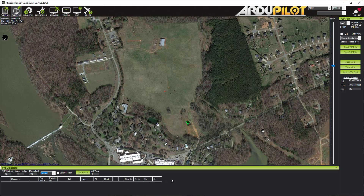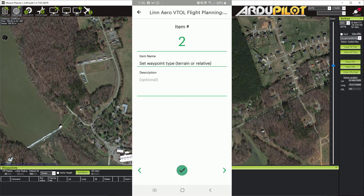Next item: set waypoint type to terrain or relative. For this flight I'll use terrain. If you use terrain, make sure the terrain data is available by prefetching the map, especially if you won't have internet in the field, since the aircraft downloads terrain data on-site. If you use relative, make sure there are no tall obstacles — for example, there's a water tower here at about 50 to 60 meters above my home point.